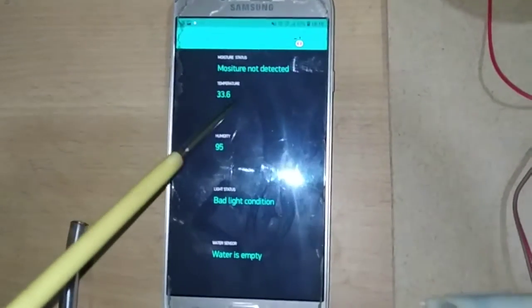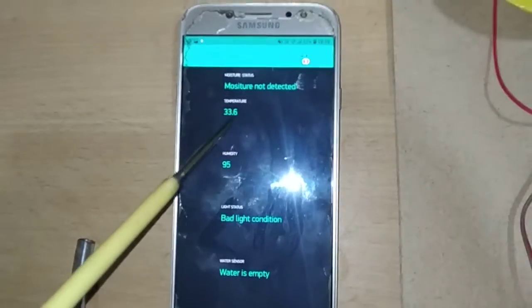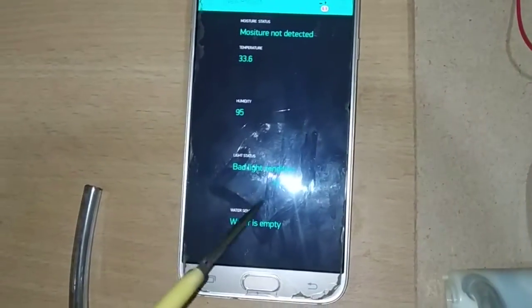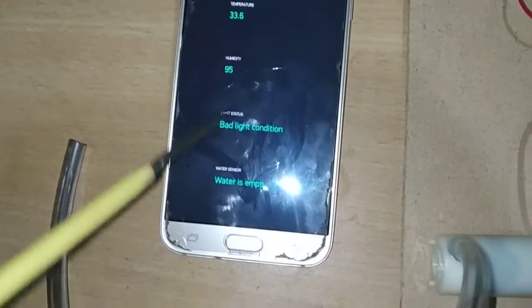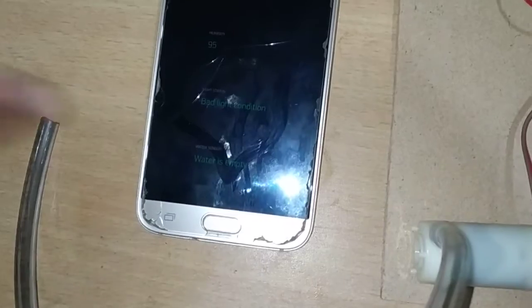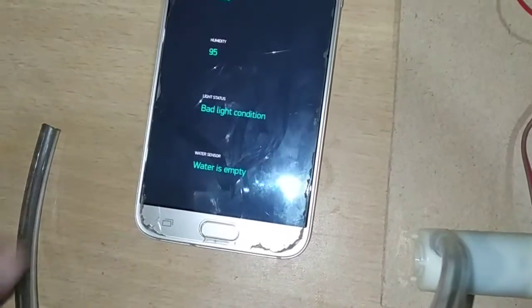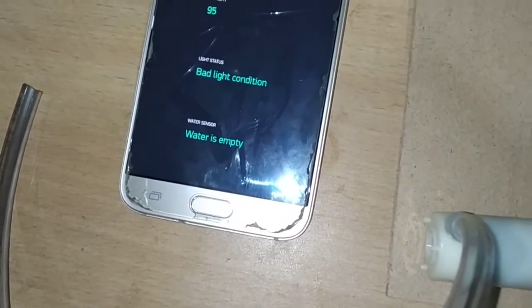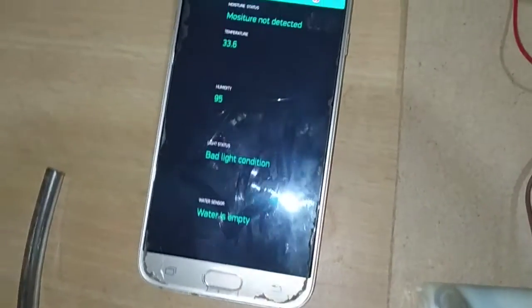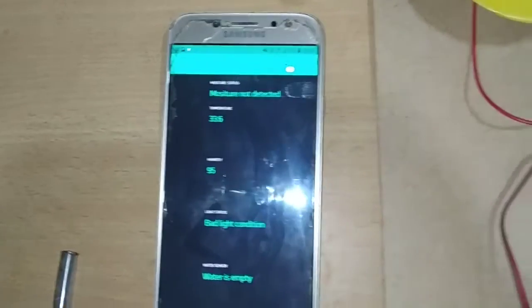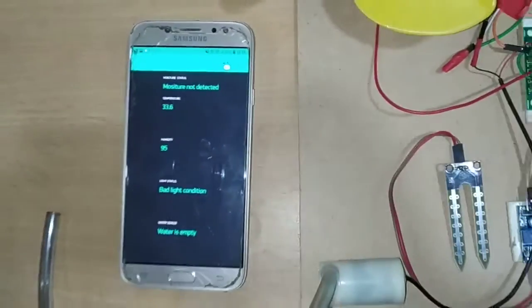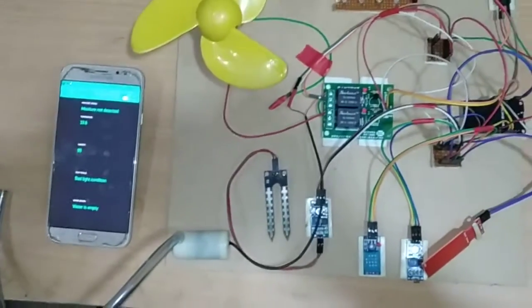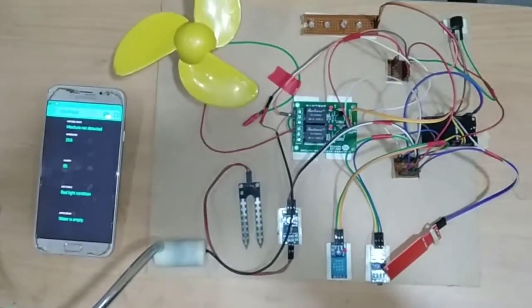You can monitor the moisture status, temperature value, humidity, light status whether there is bad light condition or not, and water sensor status. These are the different things you can remotely monitor in the Blynk app on any Android phone.